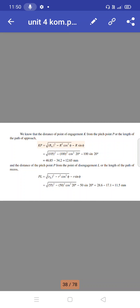The distance from the pitch point to the point of disengagement (path of recess): PL equals √(ra² − r² cos²φ) − r sin φ equals √(55² − 50² cos²20°) − 50 sin 20° equals 28.6 − 17.1 equals 11.5 mm.